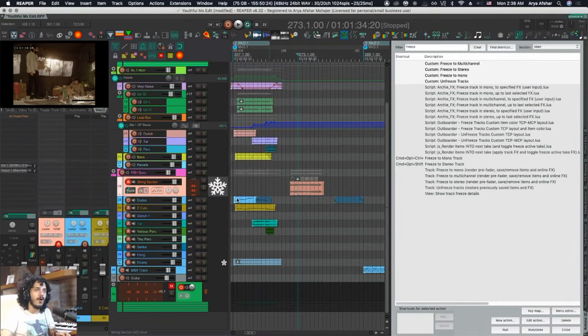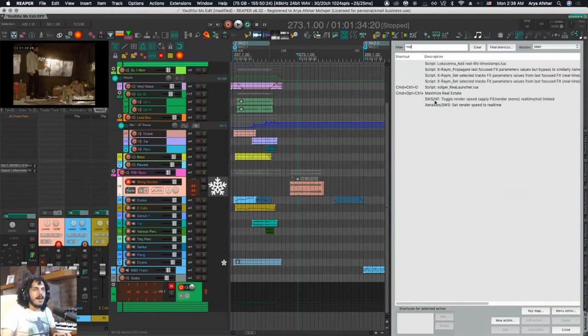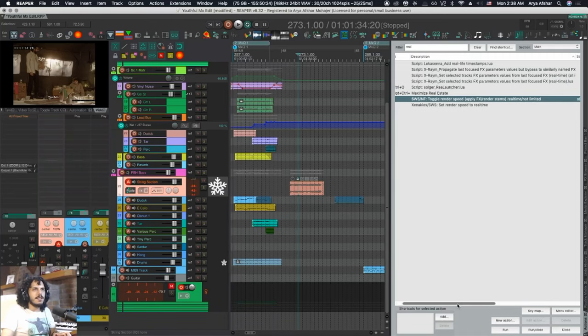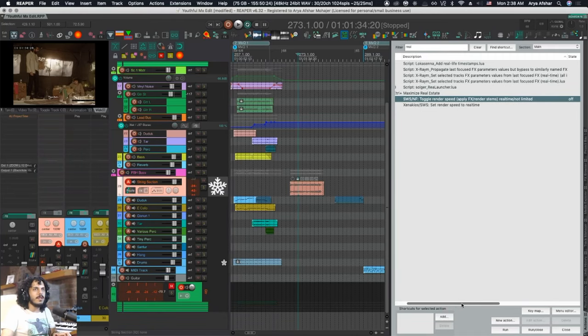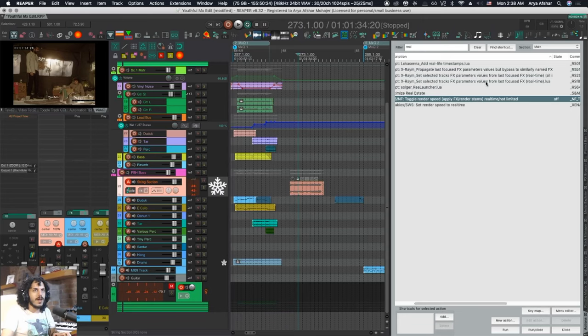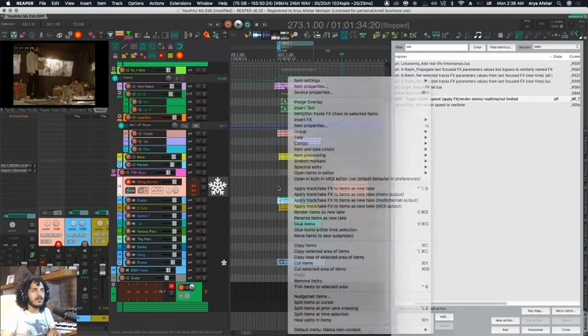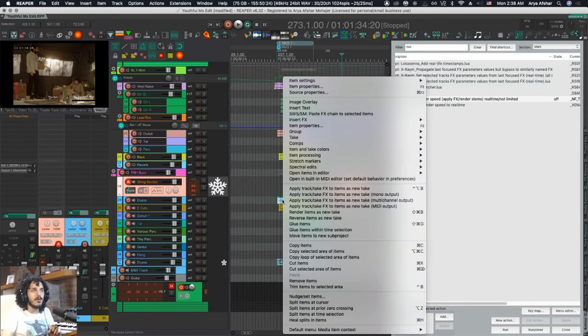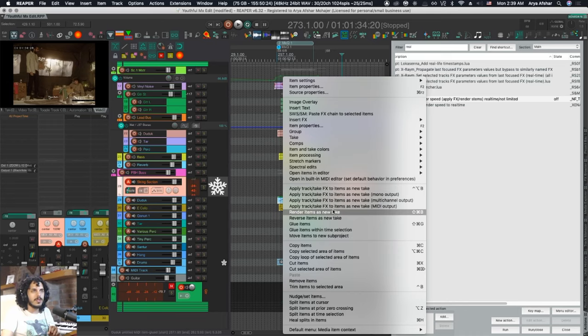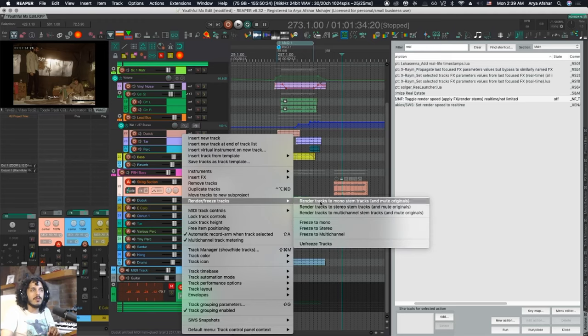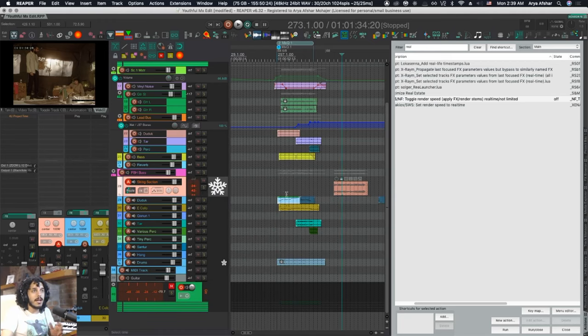Since we went through all this trouble to do this nitpicky thing, let's add one more thing to this, and that is this SWS action: SWS/NF Toggle Render Speed Real Time Not Limited. This applies to your render suite whenever you render any track or item using these actions, but it also applies to your freezing actions. So basically when I just froze this track, it happened offline.